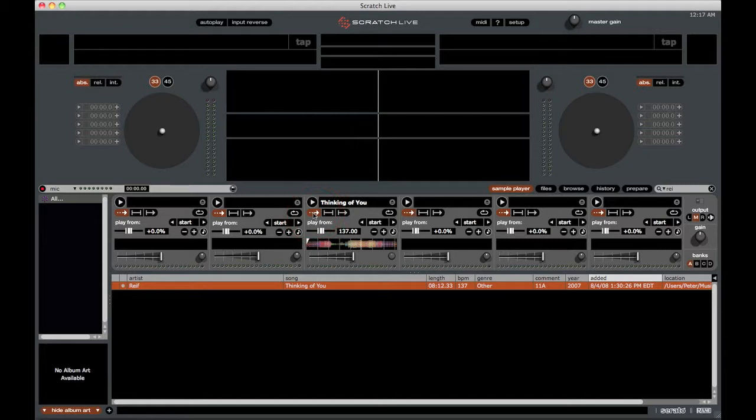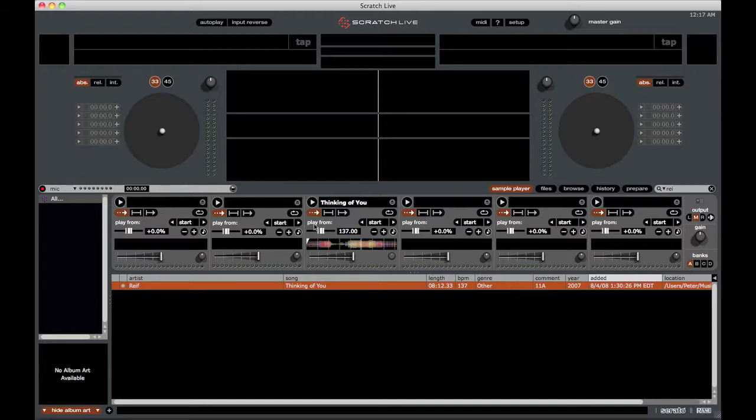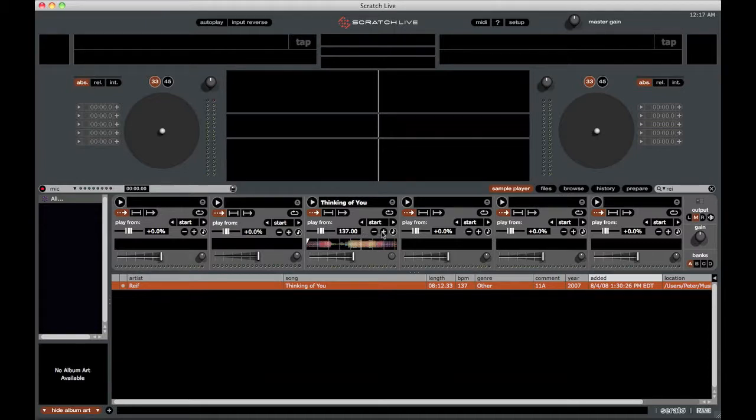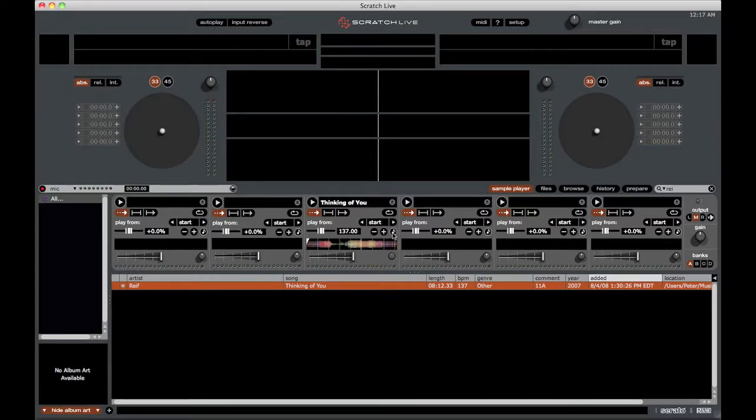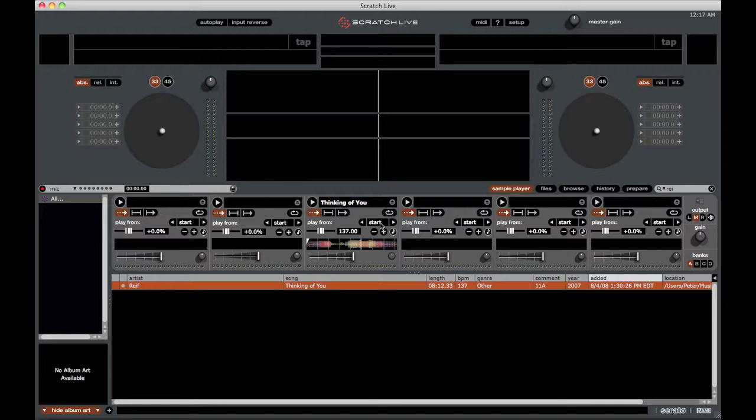So then underneath that, we have the controls. Going from left to right, we've got the pitch slider. We also have the BPM display. We have nudge controls if you need to nudge the track up or down in pitch. We have the key lock or master tempo function. We can also say whether we want it to start at the beginning of the track, or if we have cue points or a loop, we can set that there. And there's also the option to repeat the track once it's done playing.